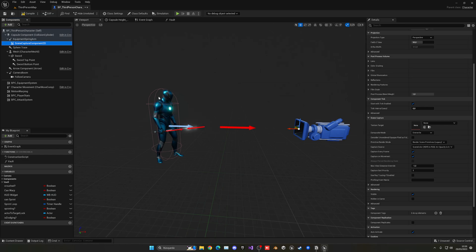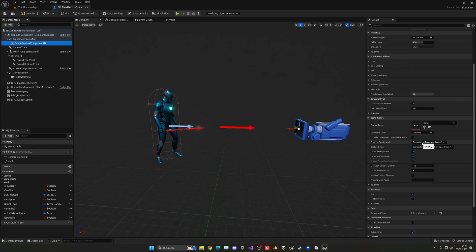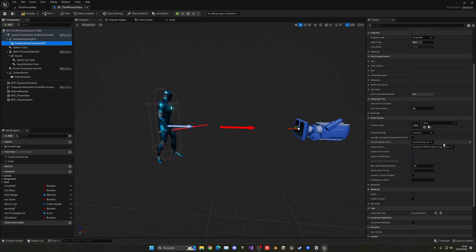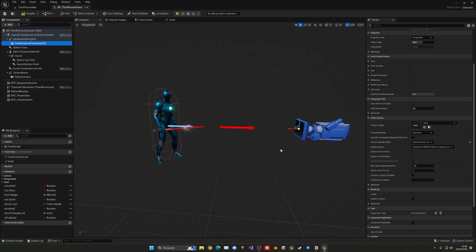Select the scene capture component and go down into the scene capture settings. We only want to render that specific target — the player. We don't want to render everything behind it like the walls, the environment and so on. We just want the player, and then in the future we'll mask it out. Go into the primitive render mode and instead of rendering all the scene primitives, change it to use show only list. Make sure capture every movement and every frame ticked are on.